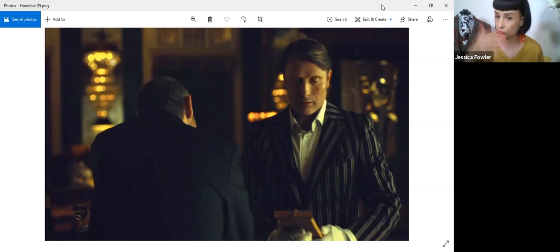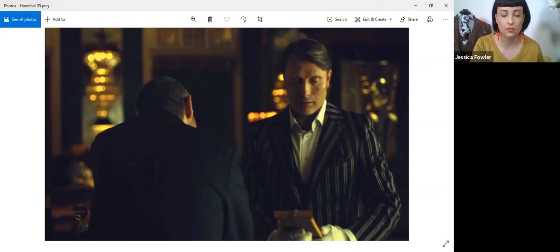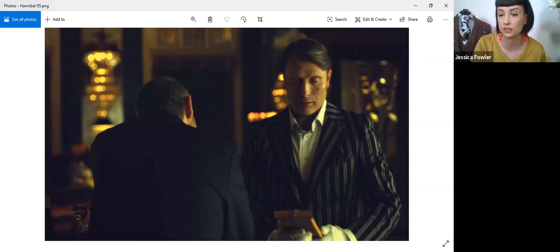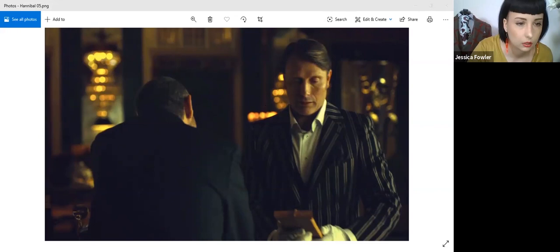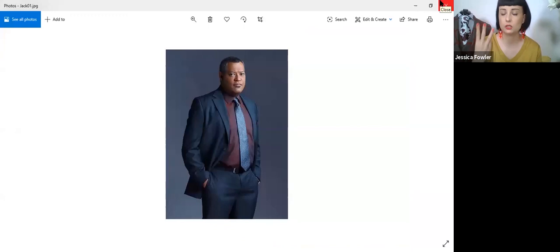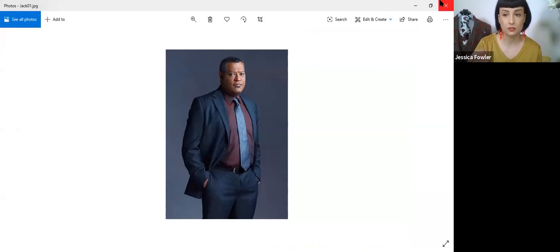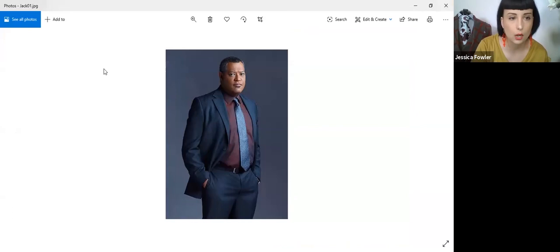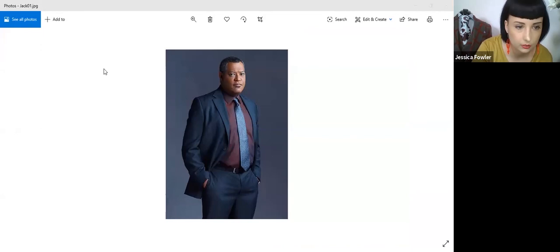If we look at Jack in a suit, there are three types of suit cut: British, Italian, and American. Hannibal suits in season one and two, the three piece, they are the British cut.